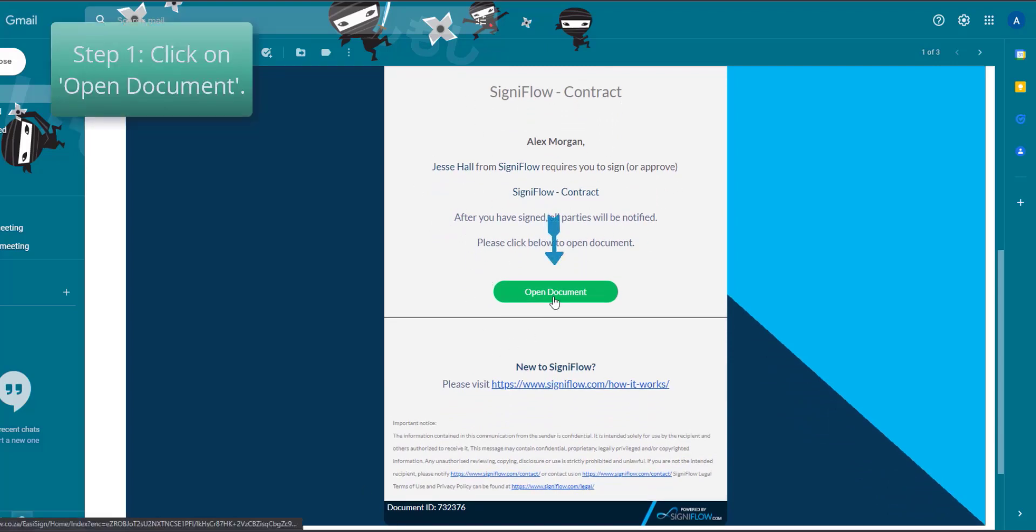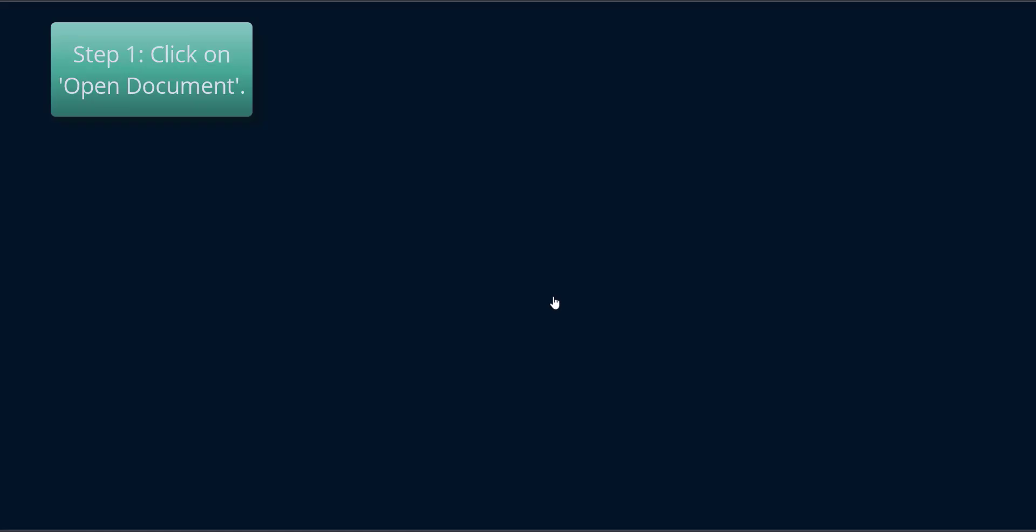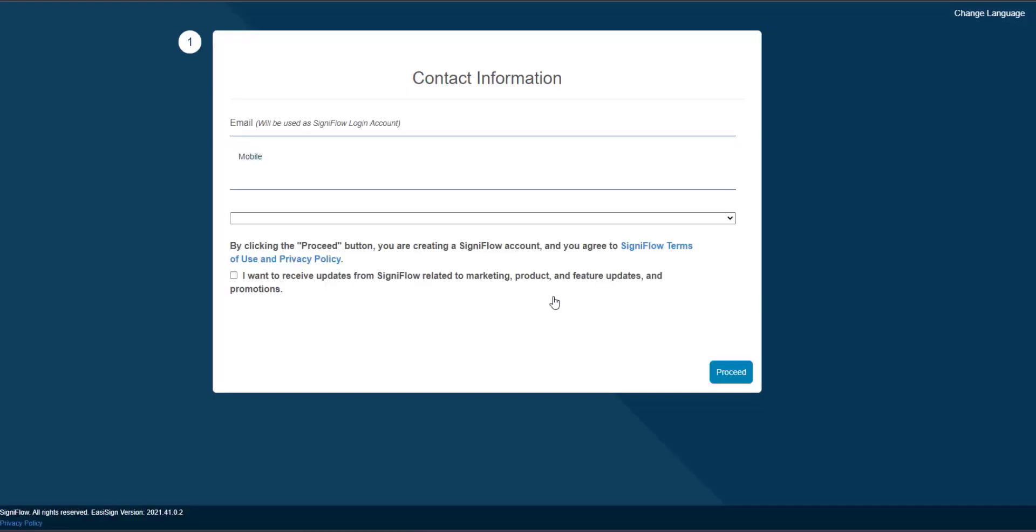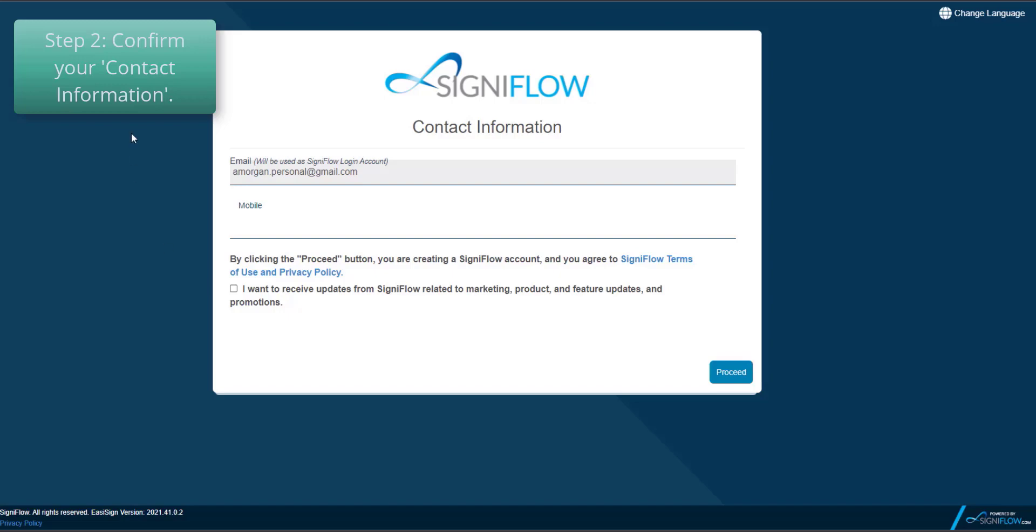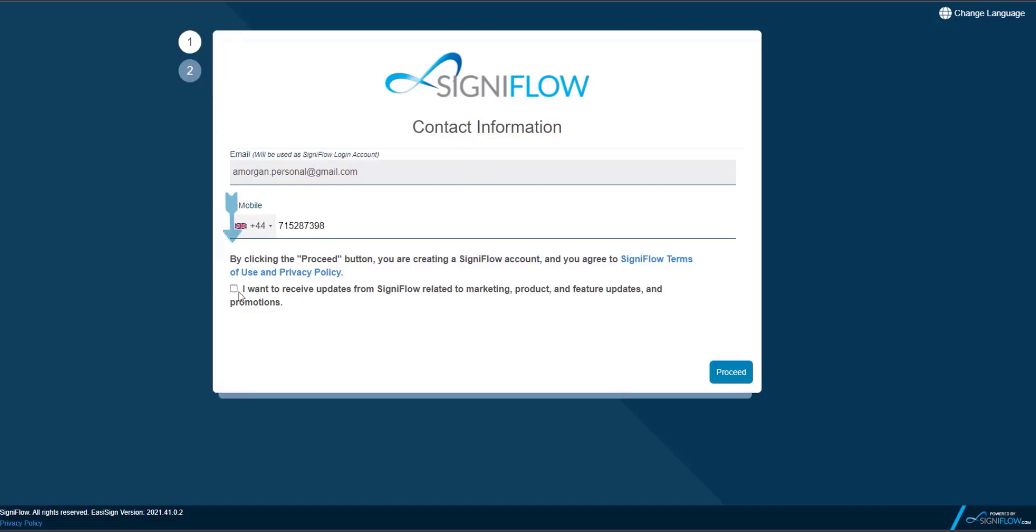Step 1. Click on the Open Document button in the email you received. Step 2. Give your details a once-over. Your details should correspond with the details input by the person who sent you the document. You may have to re-enter your number.